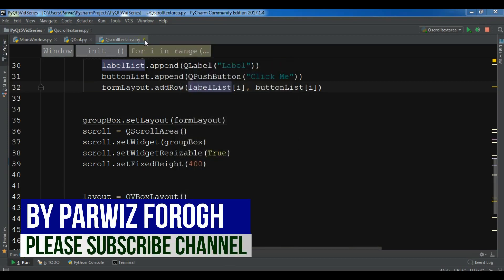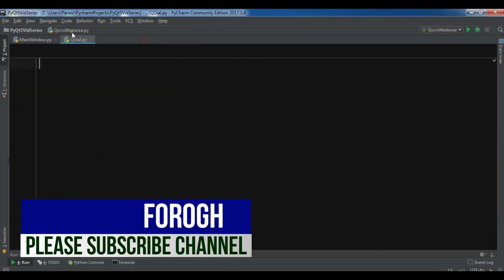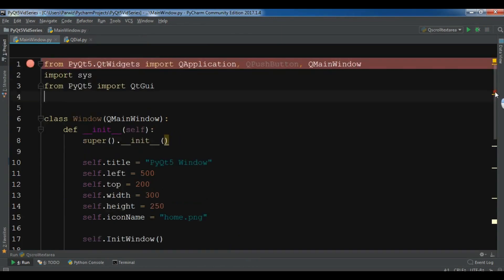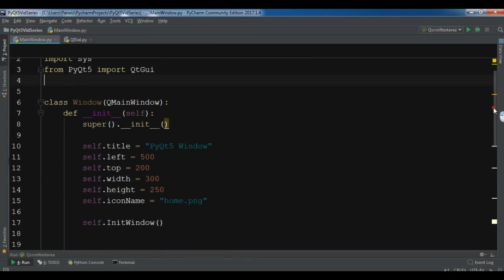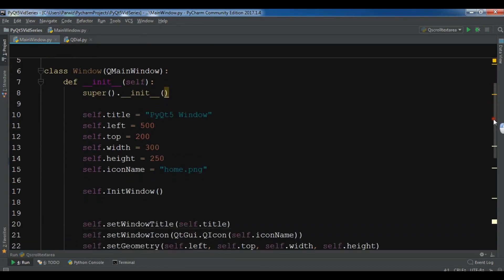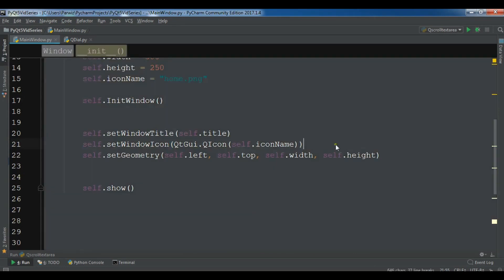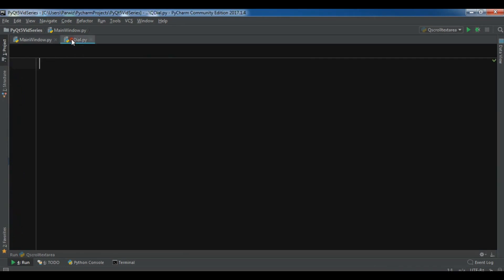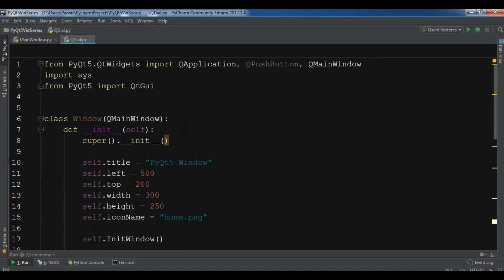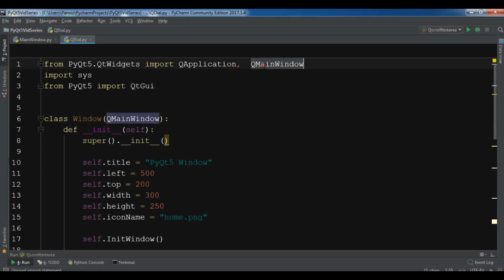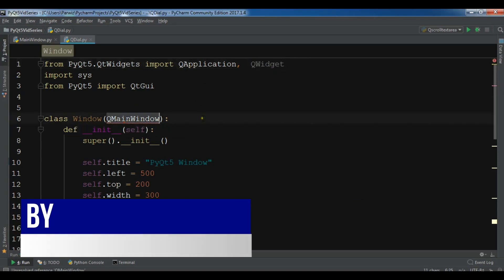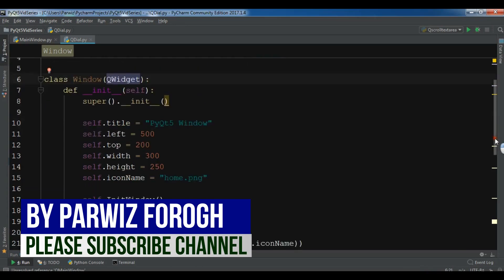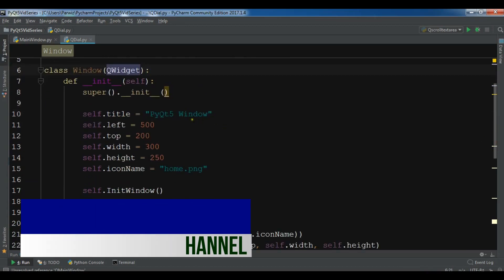Like the previous video, I have some ready code. This is just for creating the window. You can watch the previous video. I'm going to copy this code and paste it here. You can see that I have a class Window and it inherits from QWidget.